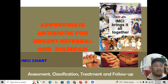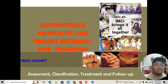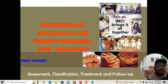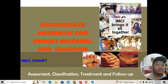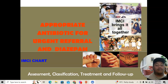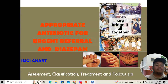The first video also covers the danger signs: convulsion, unable to breastfeed, drink or eat, vomits everything, and abnormally sleepy, lethargic, or difficult to awaken. It also covers the assessment of the main symptoms, which include cough, cold, and difficulty of breathing, as well as diarrhea, fever, and ear problems. The three classifications of IMCI conditions were also discussed in that video.